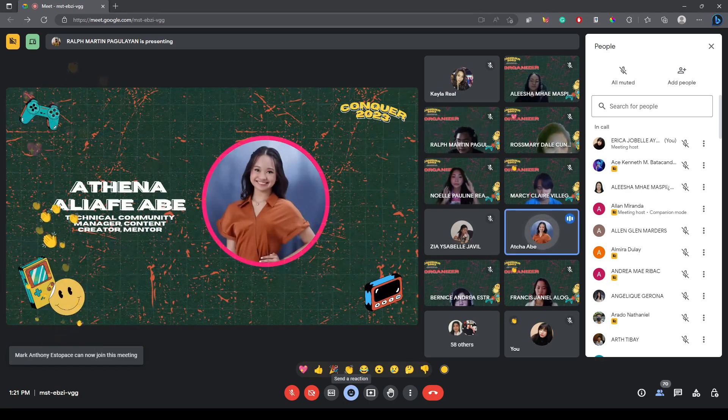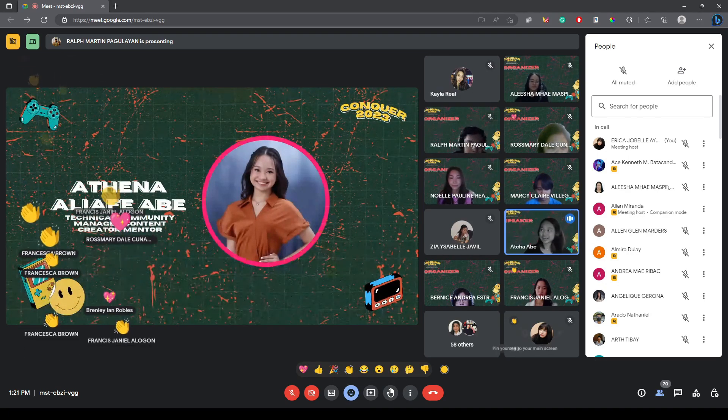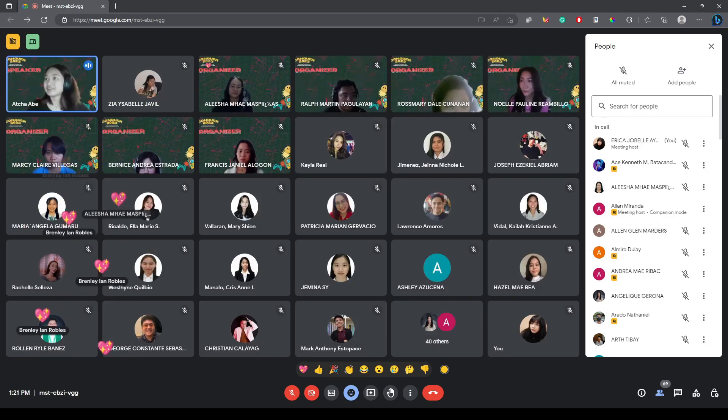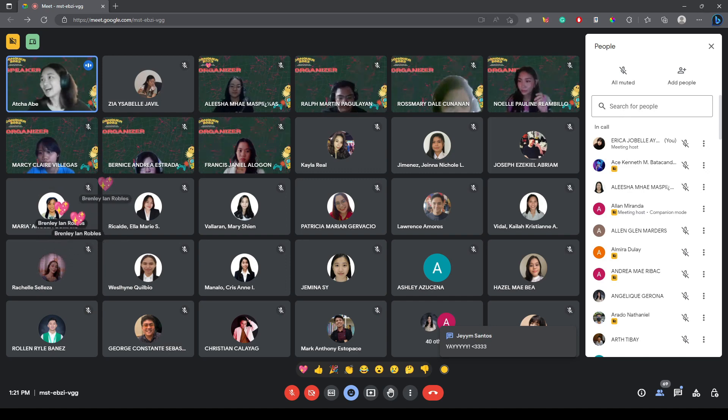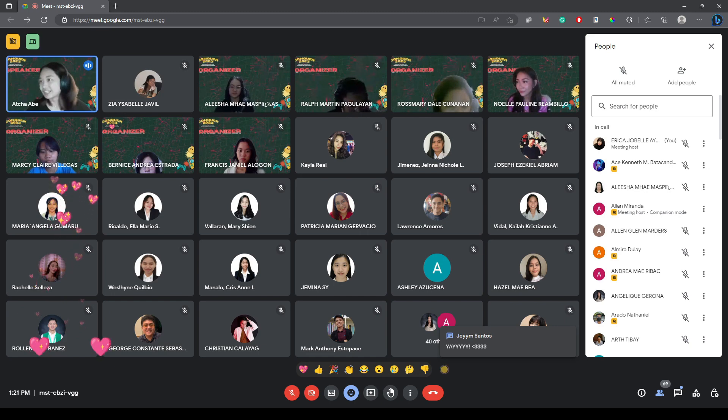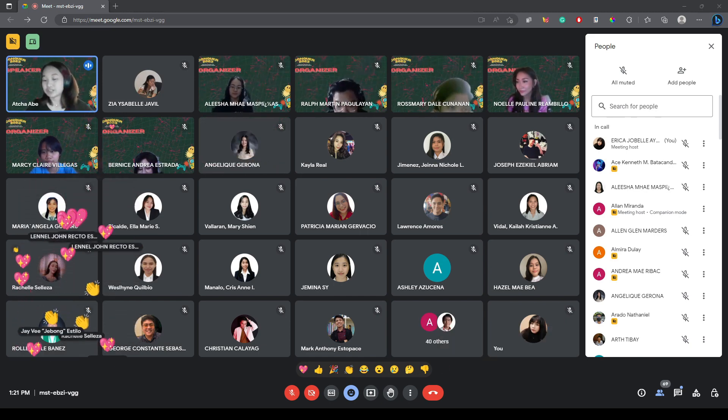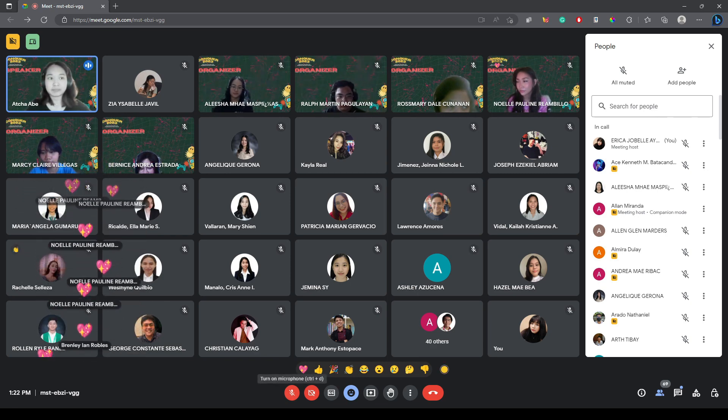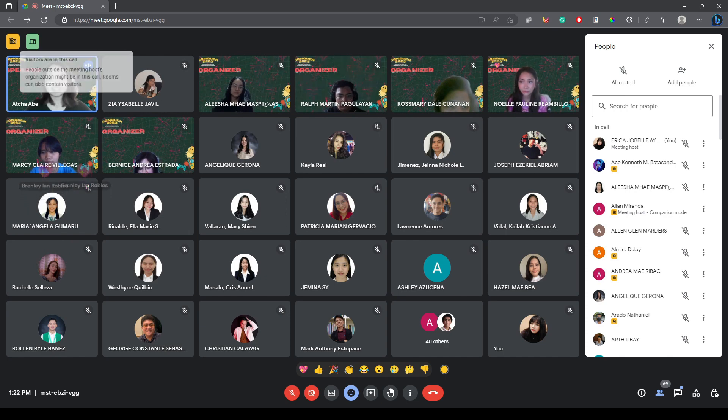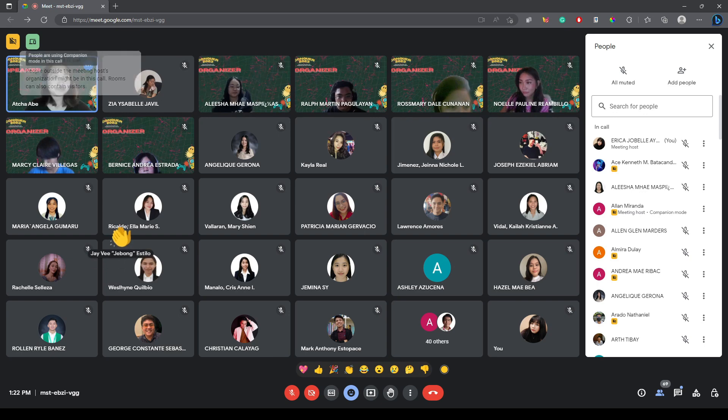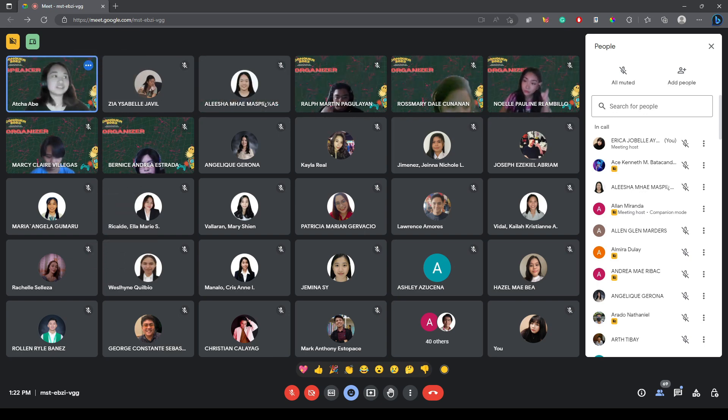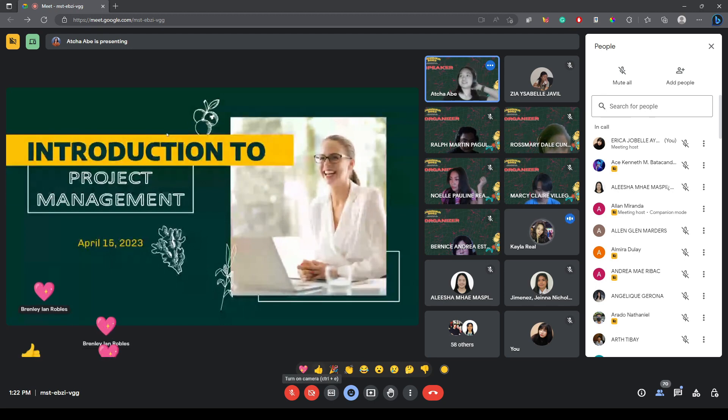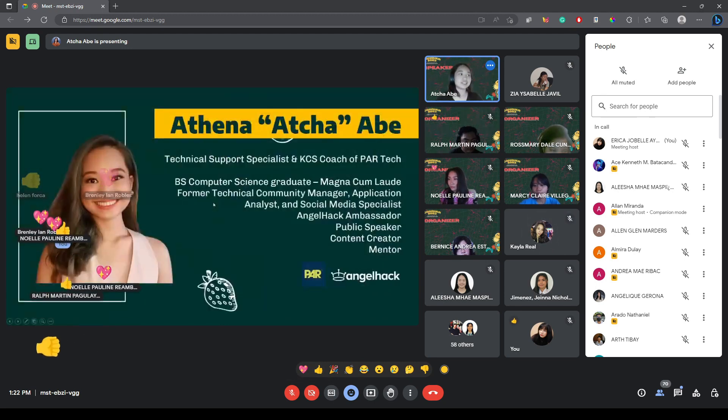Hi, Zia. Thank you for that introduction. And thank you to UST for having me. Alright, let me begin by sharing my screen. I can see the reactions. Hi, guys. I'm seeing familiar names here. Let me make sure I'm sharing the correct screen.